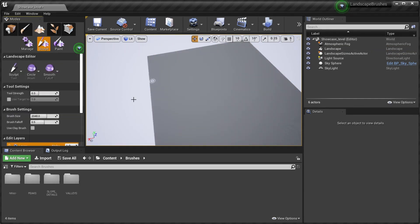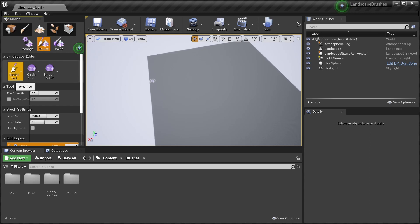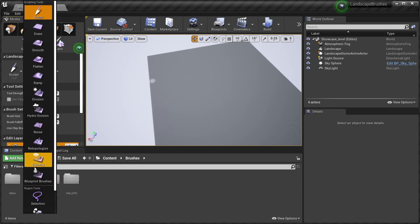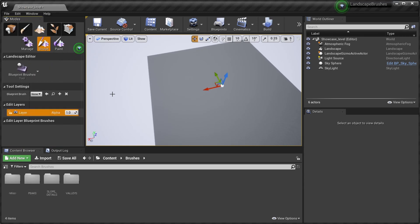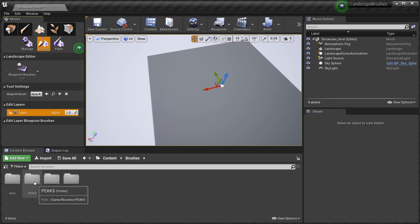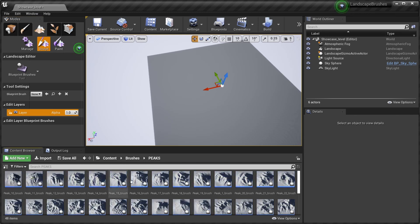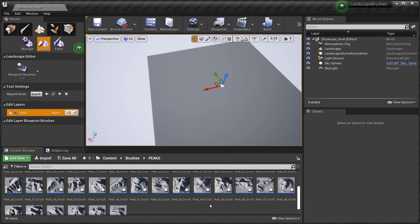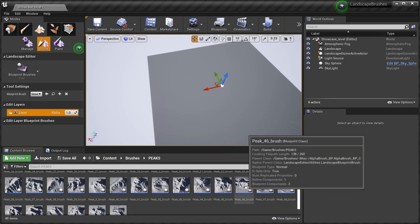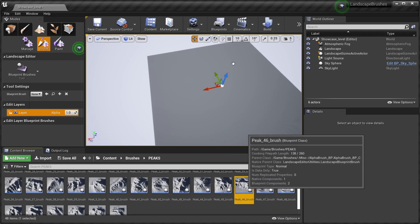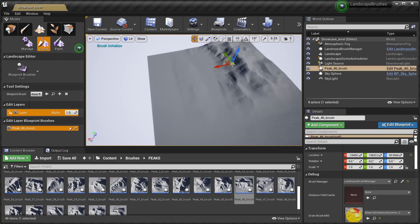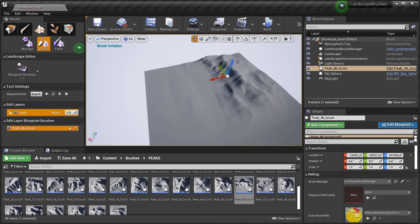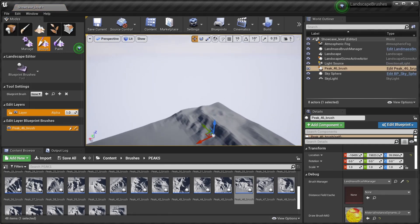Okay, now we have to make sure that we select the sculpt mode and blueprint brushes. We have three types of brushes: peaks, slope details, and valleys. I'm gonna go ahead and select the peak, drop in for example peak 46.